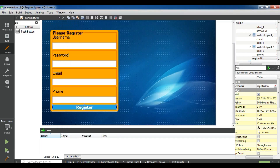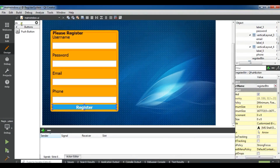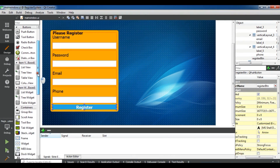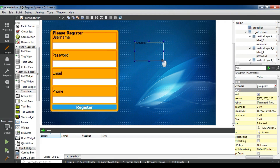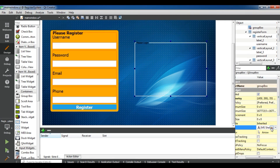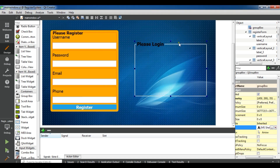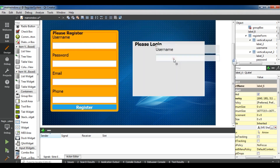Now let me run my application. You can see the button — if I hover over it the color changes. Now we are going to work on the login system. I need a group box container. Change the text to 'Please Login' and give the font size 16 bold. Copy these two username and line edit fields and paste them.